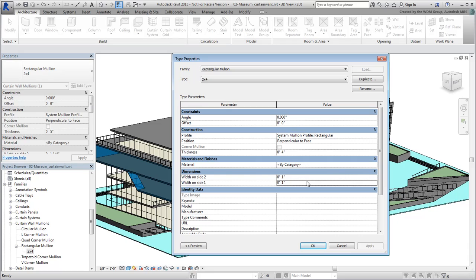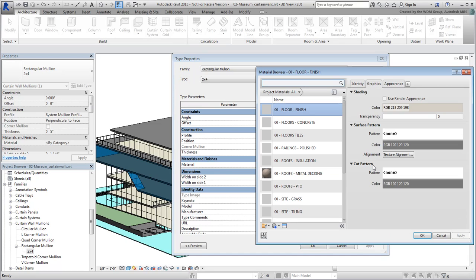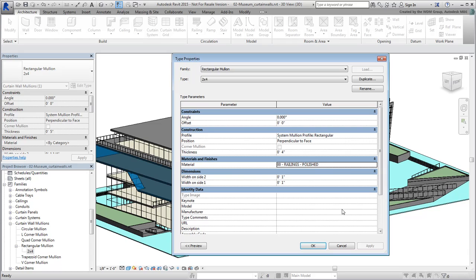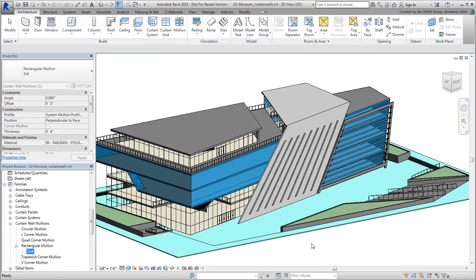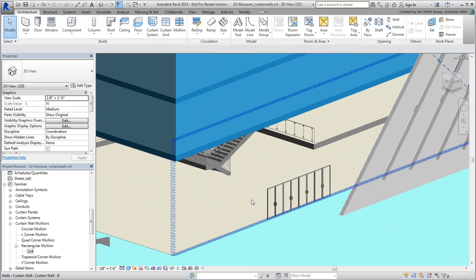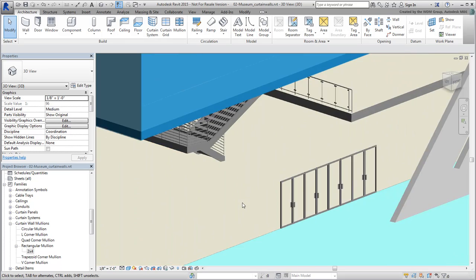For a material, you can create a new one or use an existing one. In this case, you can simply use the railing polished material. Once you have defined a mullion type, you can use it to replace grid lines on curtain walls.